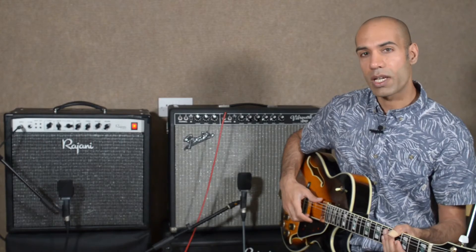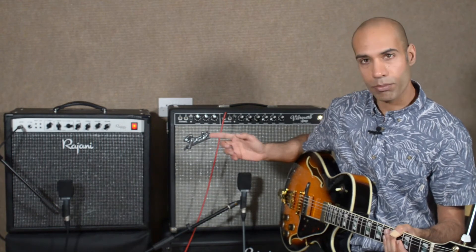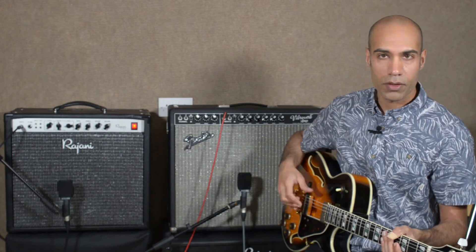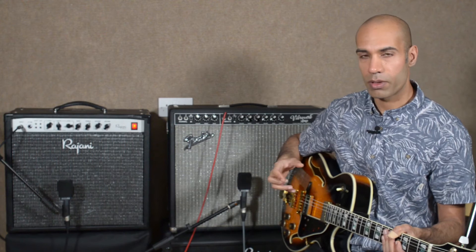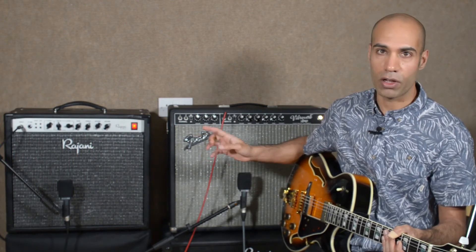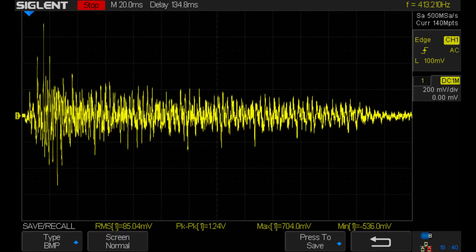Let's move on to input headroom. Input headroom is the largest signal voltage the input can accept before it starts to clip the signal. This is related to the hotness of your guitar pickups. A single coil pickup generally has quite a low output and is unlikely to ever overdrive the front end of your amplifier. Here's a trace of my Strat playing an E chord on the bridge pickup — it produces a signal of 85 millivolts RMS with a peak-to-peak swing of 1.24 volts.